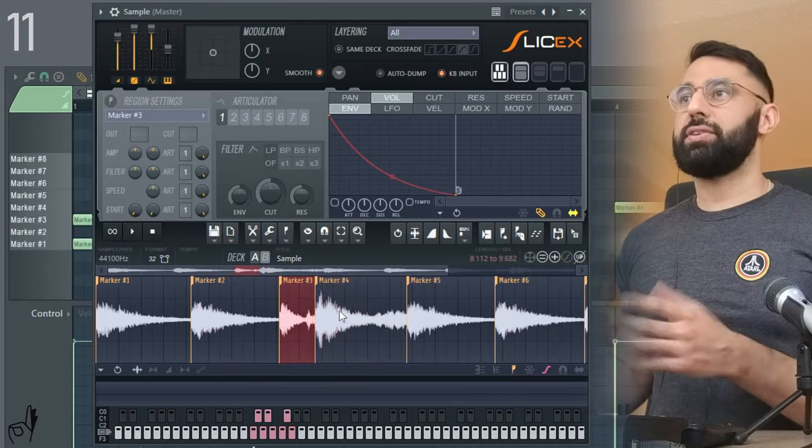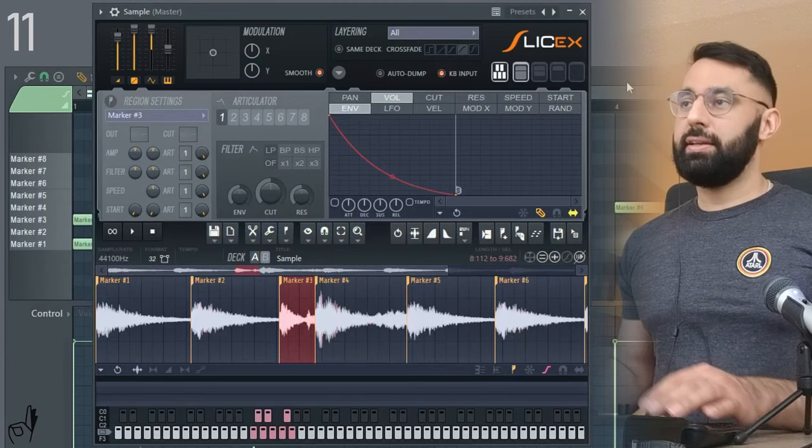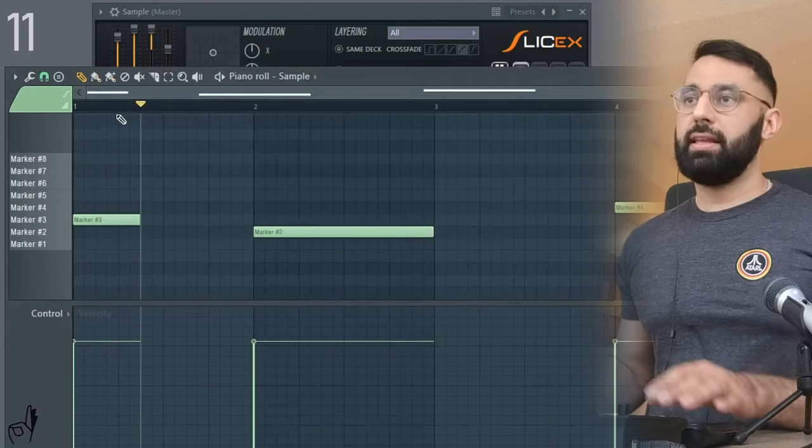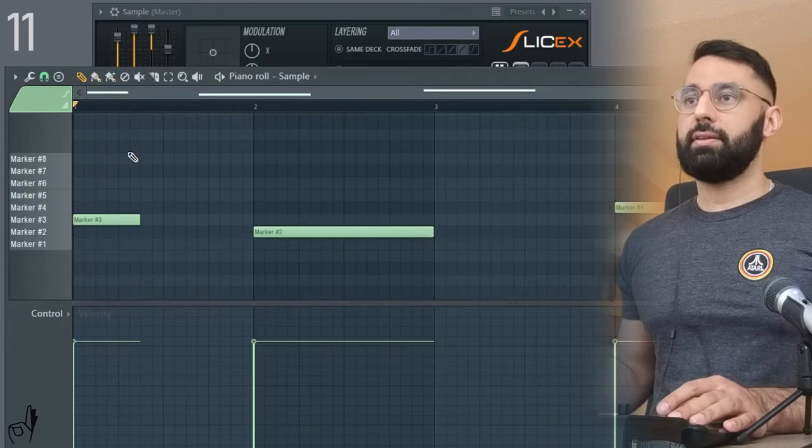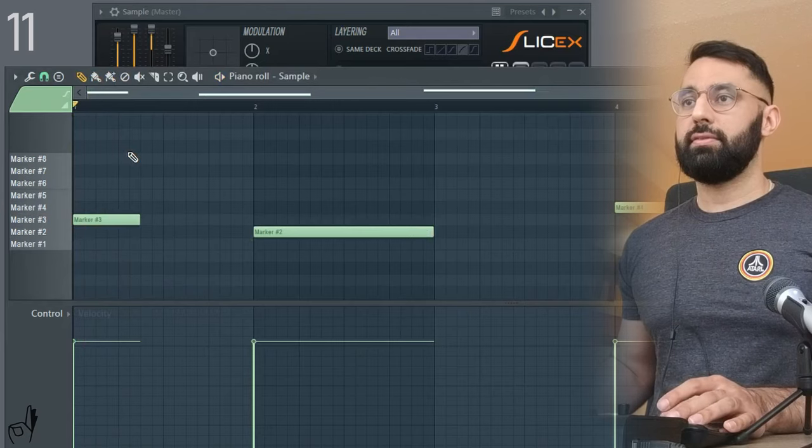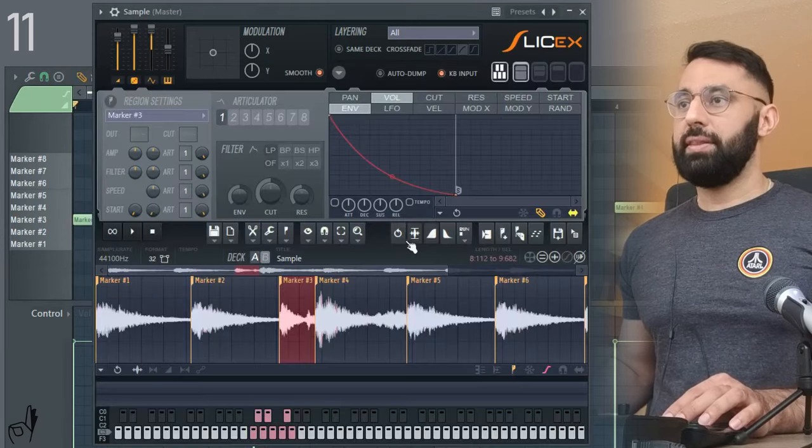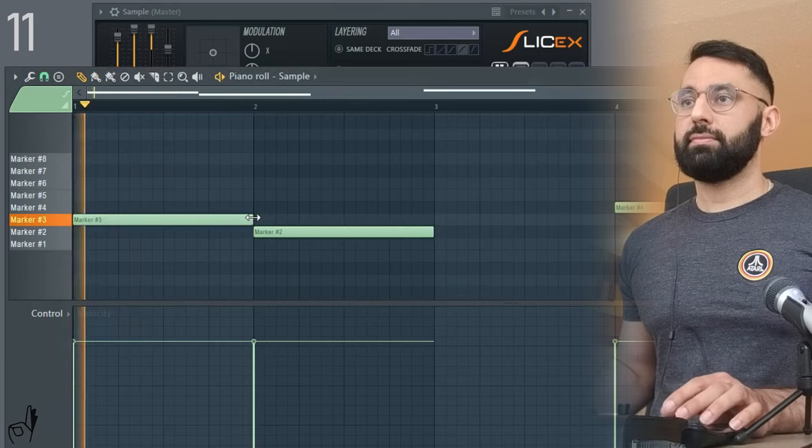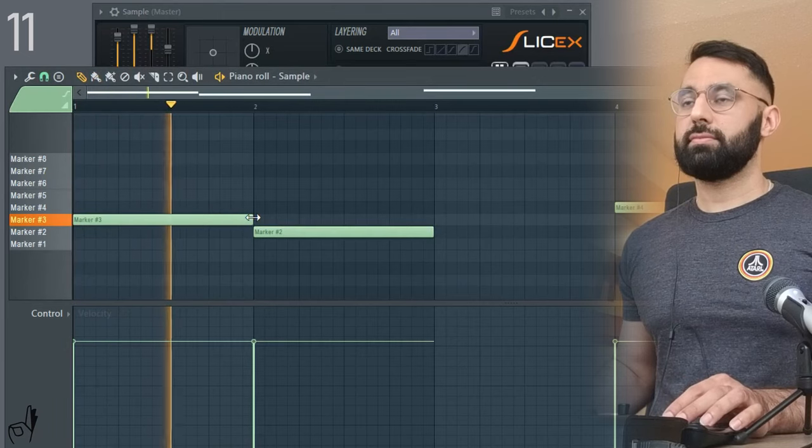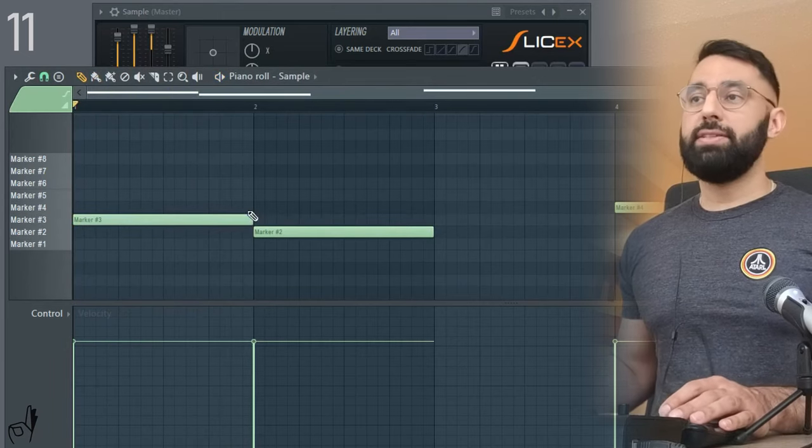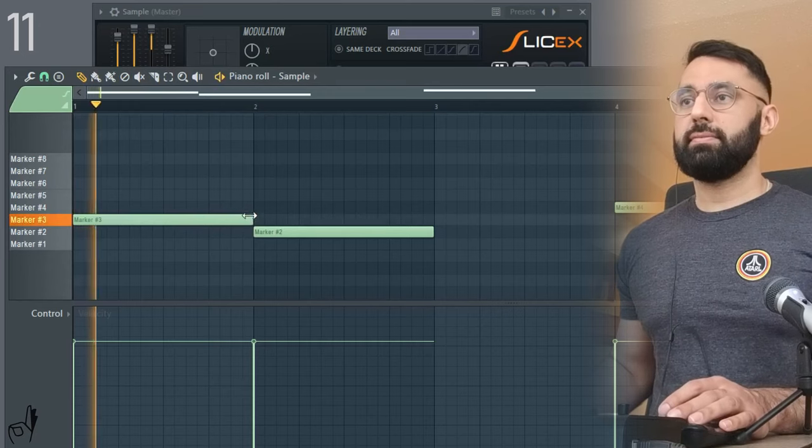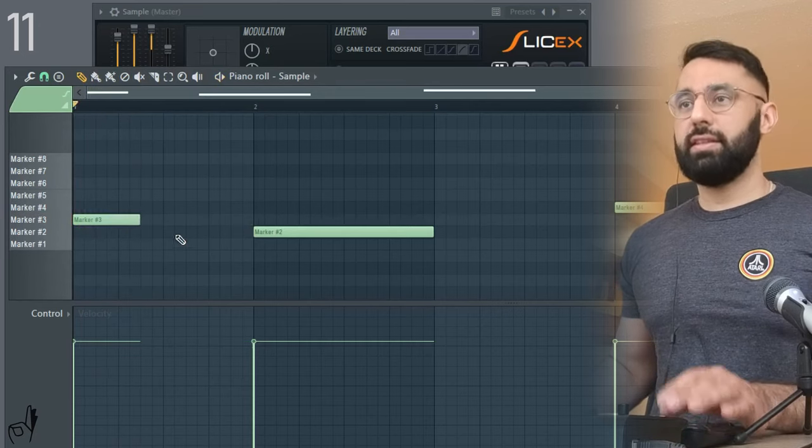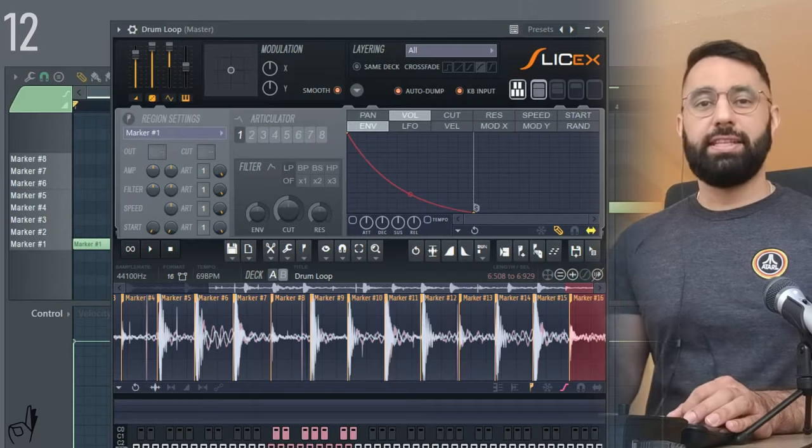You guys can see it just completely shrunk down. And now that entire portion, that entire chop is going to play for this exact length that I put here. Again, this is how long it was before. And then after I made my adjustment, you guys can see it only lasts this long, which is exactly what I wanted.